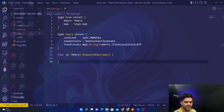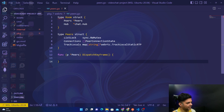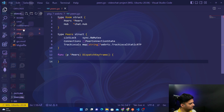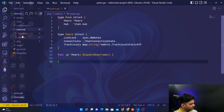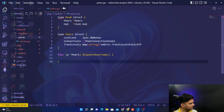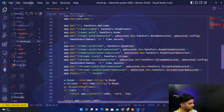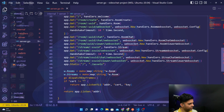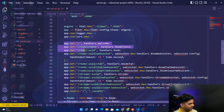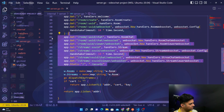Welcome back to the video chat project series with Golang. Let's do a quick direction check and then move forward. The two most important folders in this project are the internal folder and the package folder. The internal folder has handlers and server, and the package has chat and WebRTC. The server.go file is the heart of this entire project where we are enlisting all of our routes.